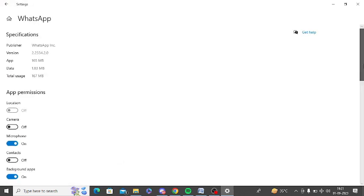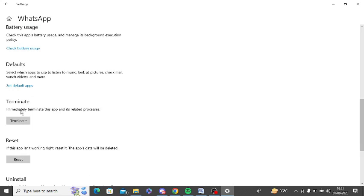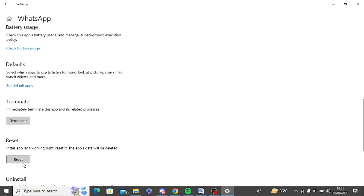Here you can scroll down and there is an option of terminate. Click on this terminate. After that, click on reset and reset this WhatsApp. After that, try to open WhatsApp once again and try to work on it.